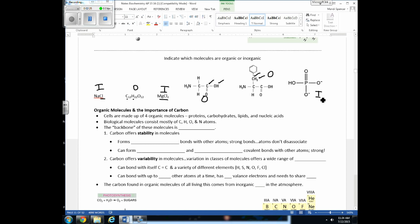Living things and their cells are made up of four types of organic molecules: proteins, carbs, lipids, and nucleic acids. These molecules are made of atoms — primarily carbon, hydrogen, oxygen, and nitrogen. What all of these molecules have in common is that their backbone is carbon. All these molecules are going to have carbon in common.